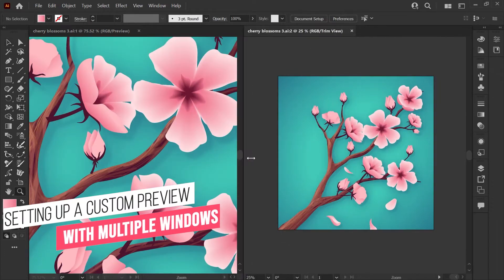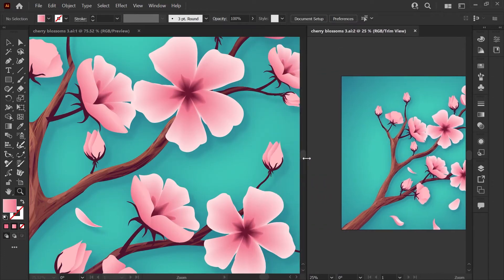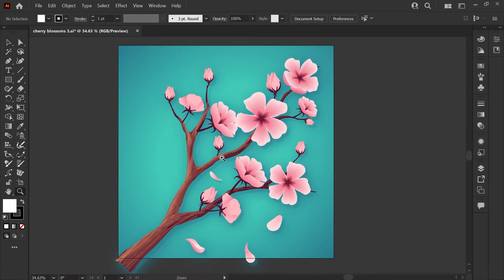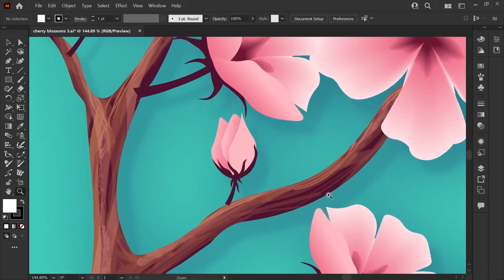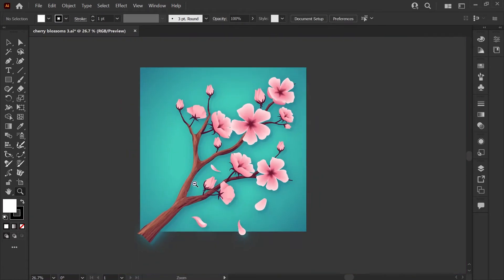When I'm working in Adobe Illustrator on a very detailed file, it can be really handy to see your work very zoomed in as you work on the details, but that makes it hard to see what the composition looks like overall.